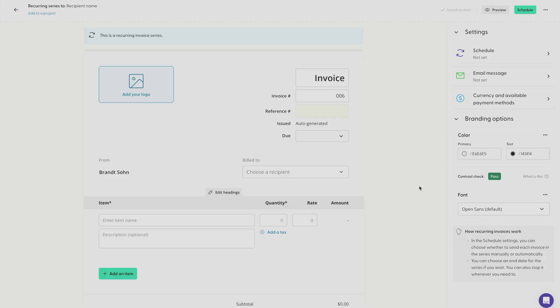After you're done, you can go right up here to the top green button and click schedule. And that's it. You're ready to start creating your first invoice series. Thanks for watching and be sure to check out our other videos to make the most out of your Indy experience.